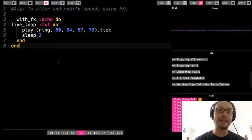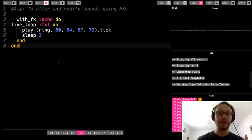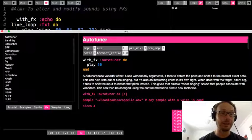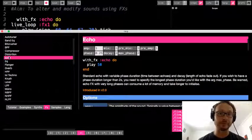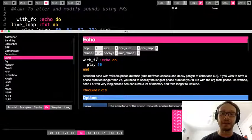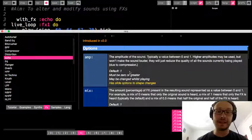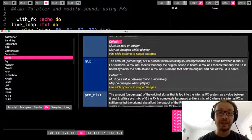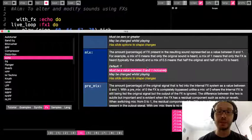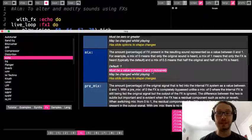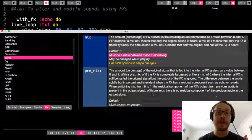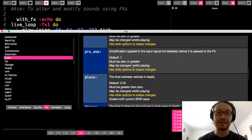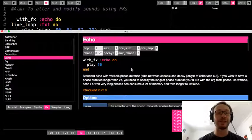Each effect has several options — ways we can tweak that effect to change what it does to the sound. I'm going to go to the help window and look up echo under the effects tab. It gives me all the different options I can use, tells me a little about the effect, and then goes into more detail. It gives us the default values and tells us the valid range — for example, that a value must be between zero and one inclusively.